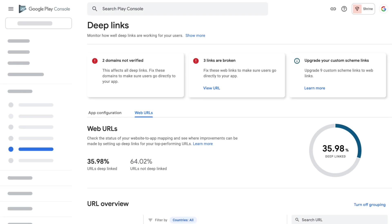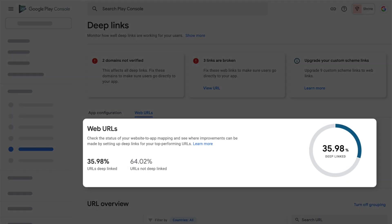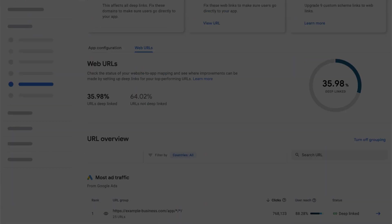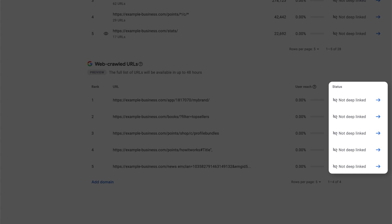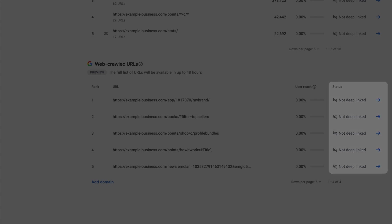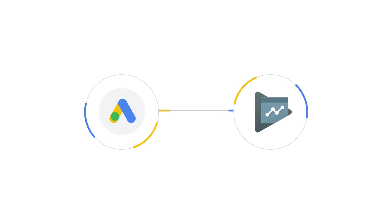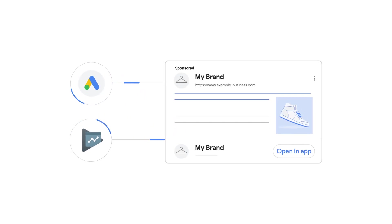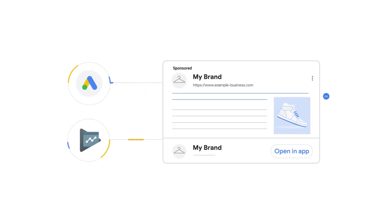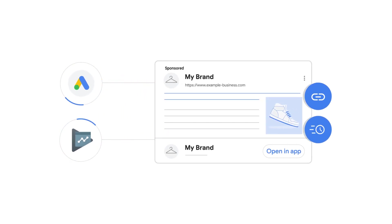Soon, this page will also include the missing deep links in your app, so developers can easily understand what deep links need to be implemented. It's important to mention that the Google Ads and developer tools in Play Console provide the same data, which will help you and your company expedite the deep link implementation and maintenance process.